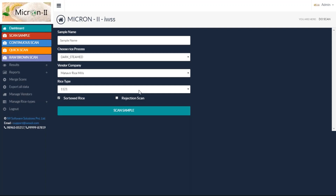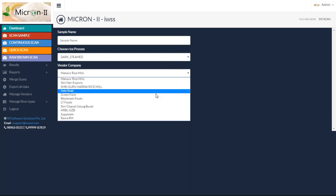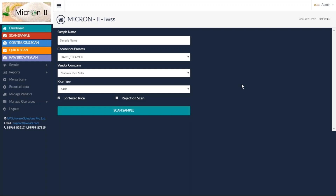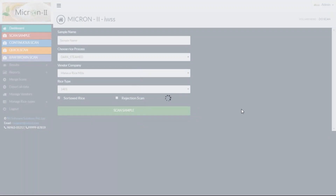This is dark steam, the one I'm checking. Then, what rice variety — I set this as 1401. You also need to choose your vendor. In case you're an exporter procuring rice from multiple sources, or you're a trader, you select which particular vendor provided this rice sample. When I click scan sample, it takes around 20 to 25 seconds. The grains you put in the scanner will be scanned and analyzed, then the report appears on your screen in maximum 25 seconds.